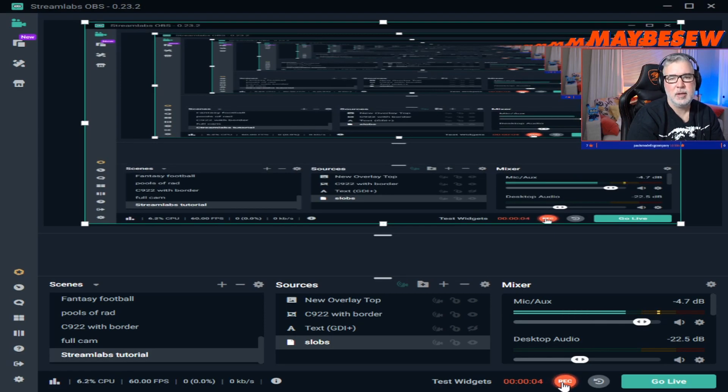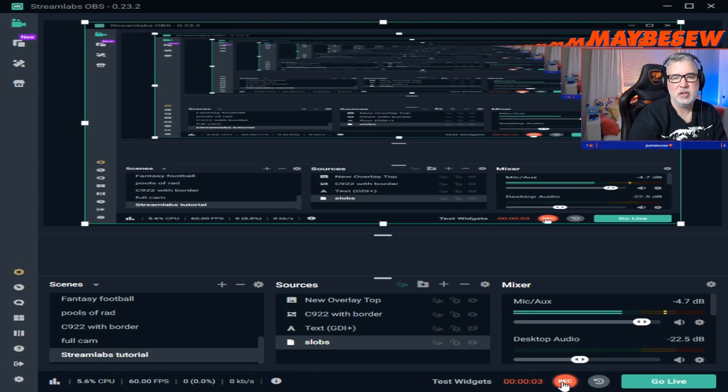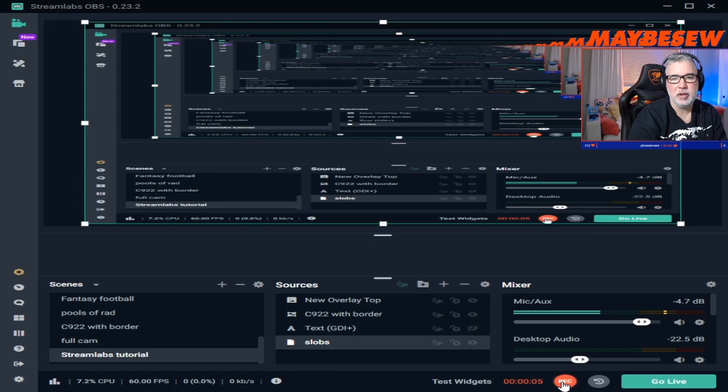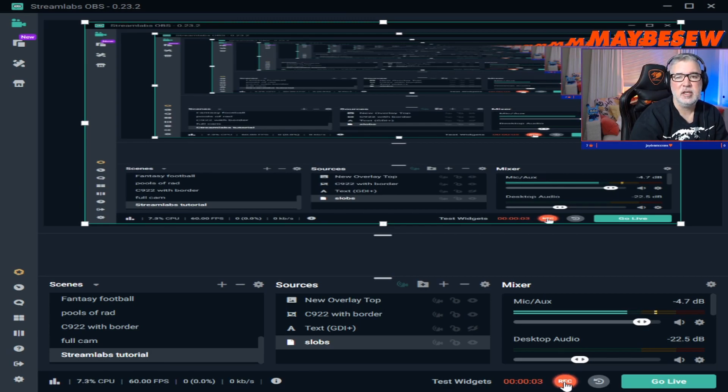So let's jump right into Streamlabs OBS. We're going to use something known as a noise gate filter on our microphone input. You can find the filter by clicking on the gear right next to the microphone input.